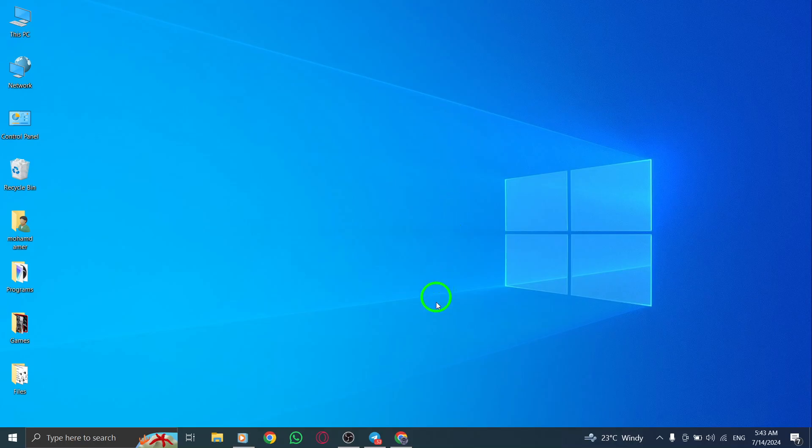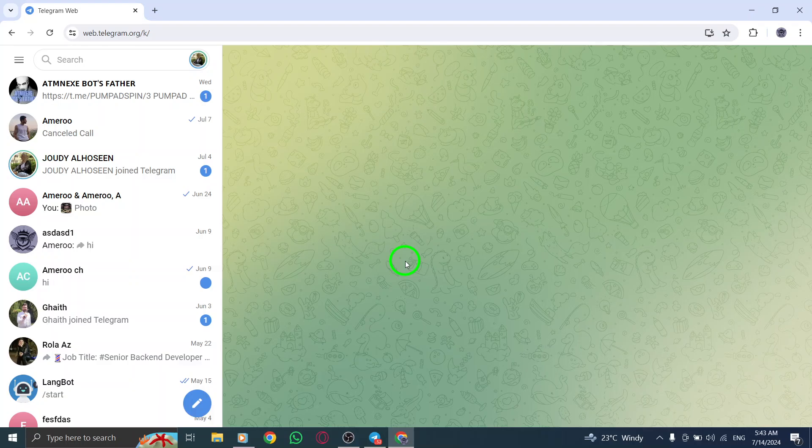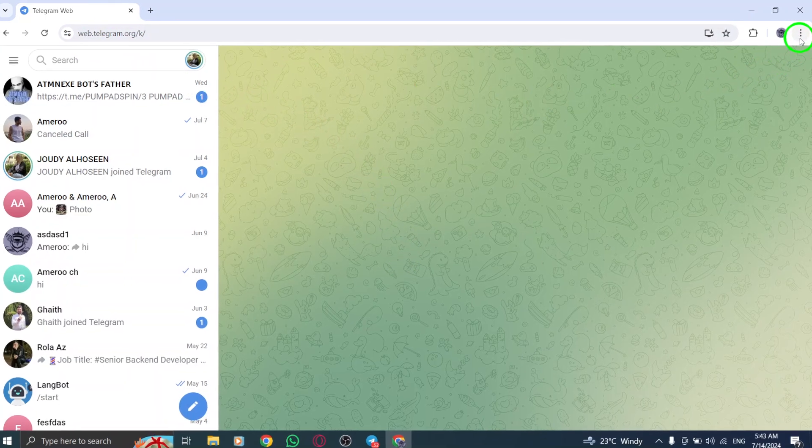First, open your Telegram account on your PC. Once you're logged in, look for the three dots at the top right corner of the Chrome next to your account icon.